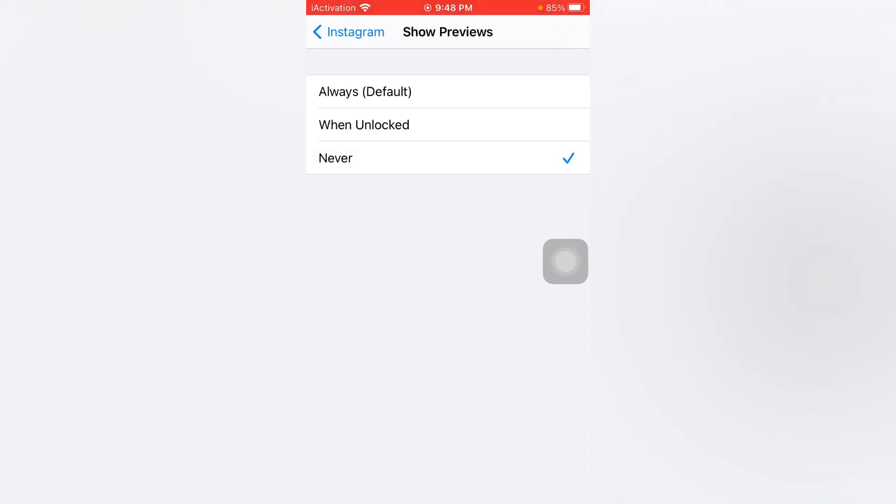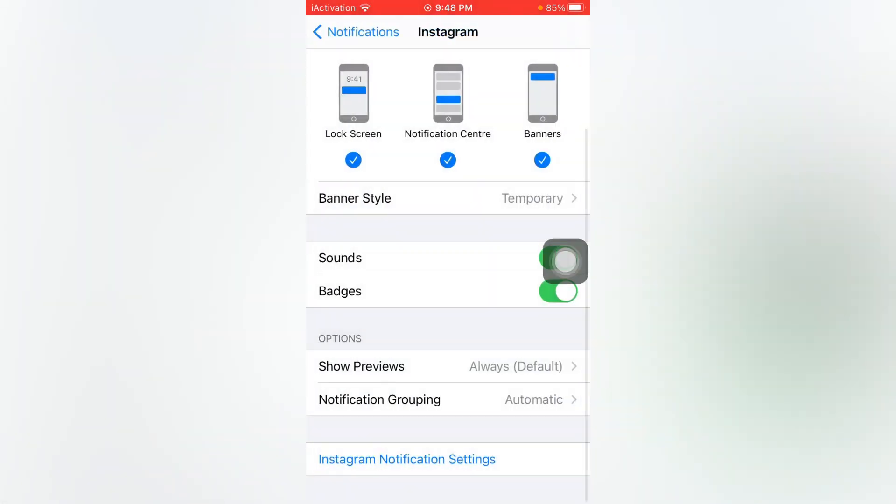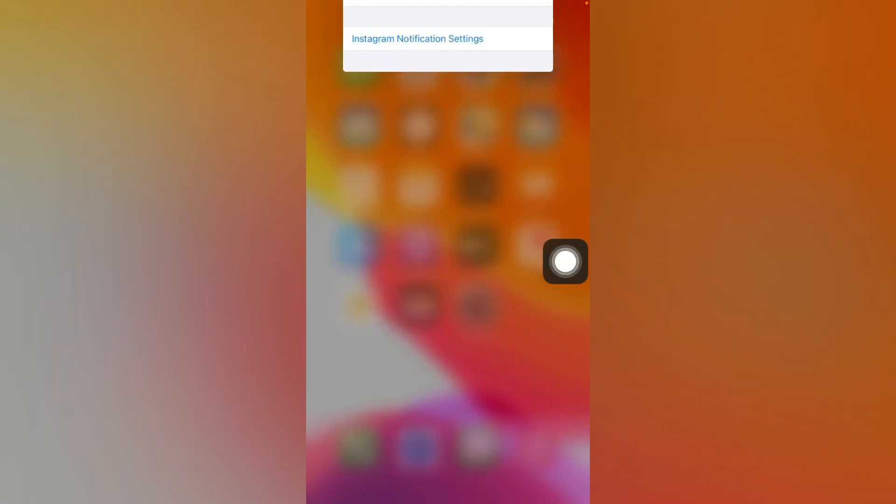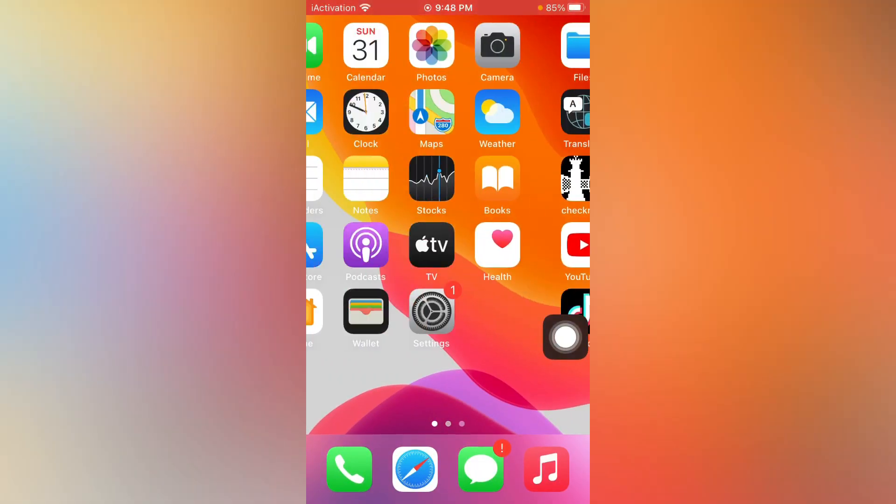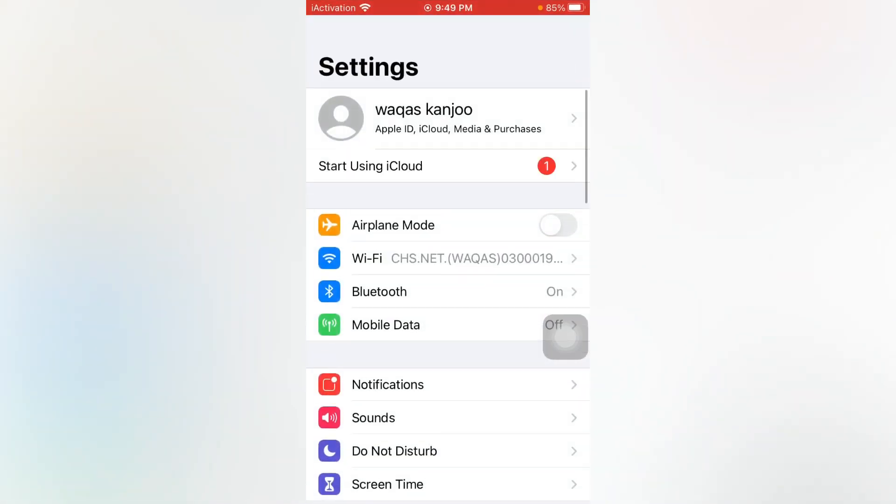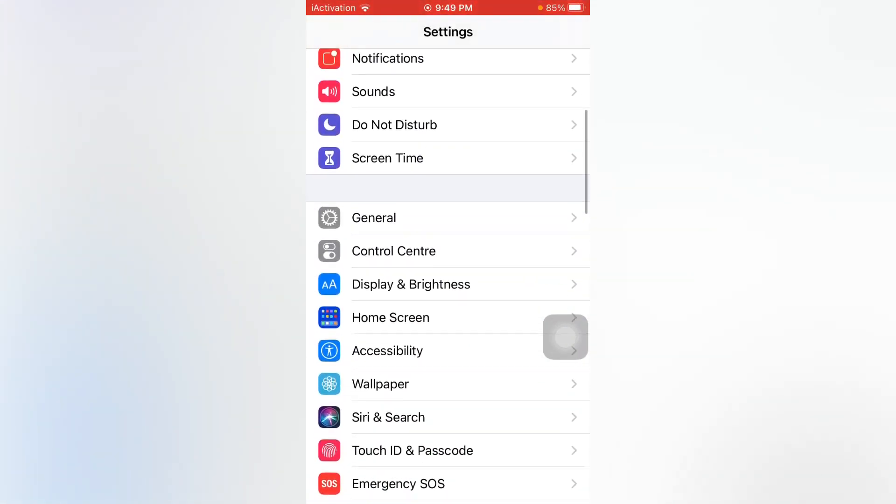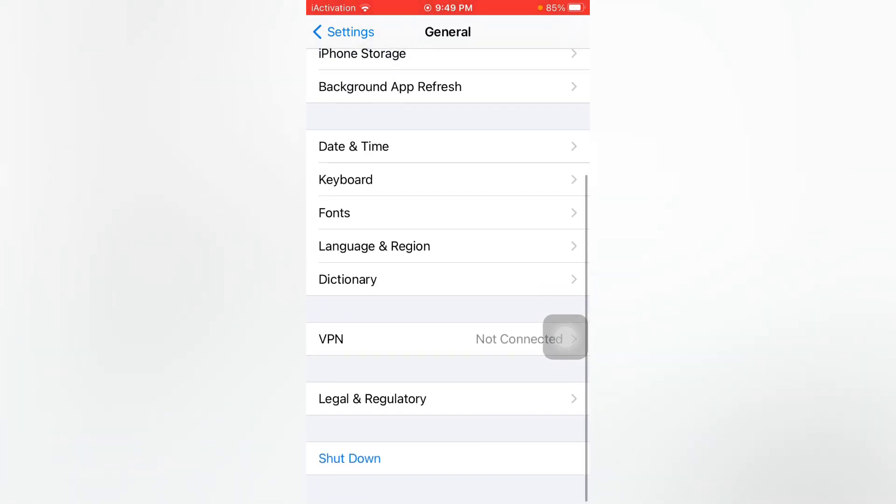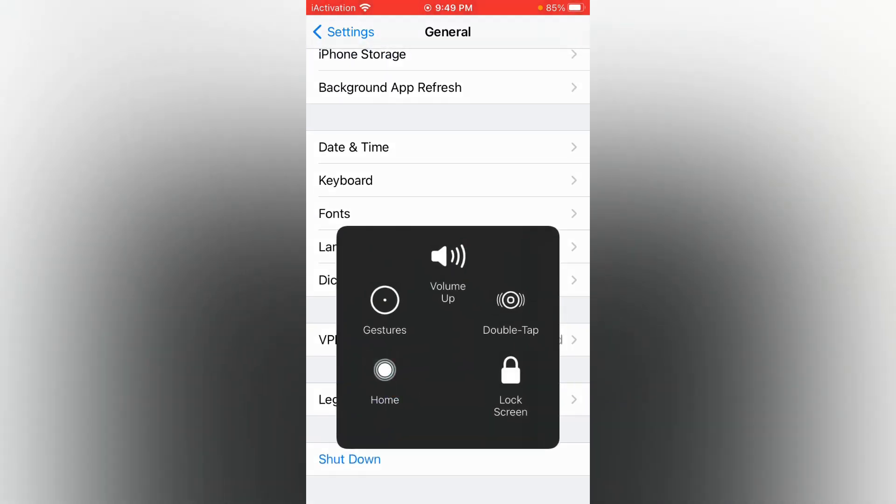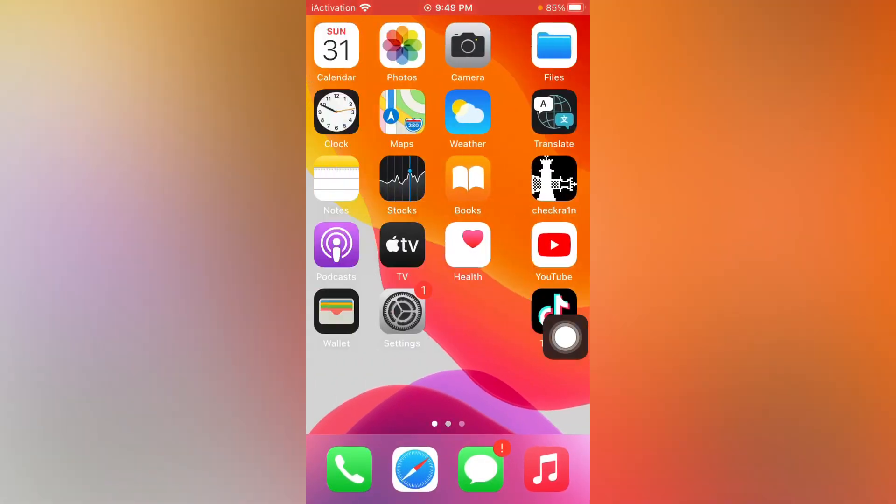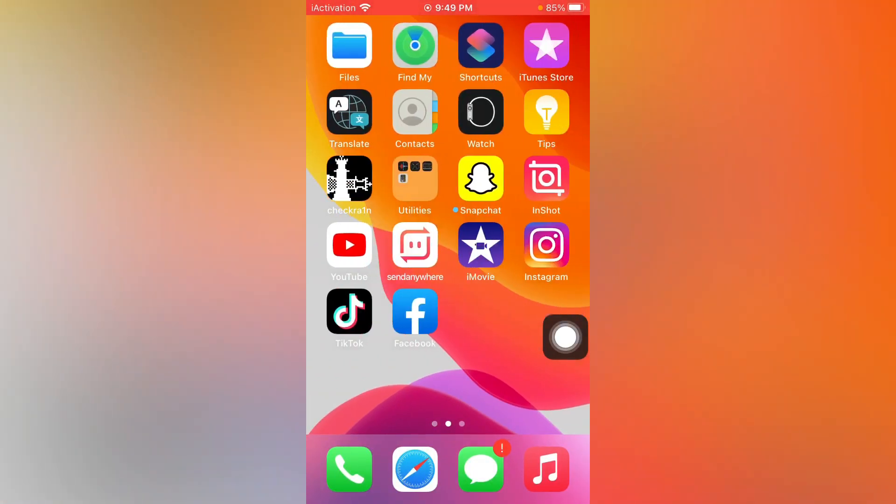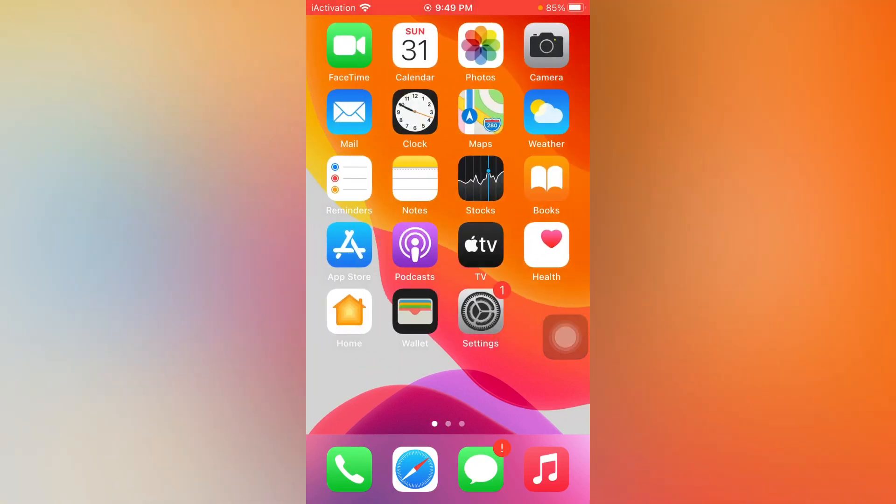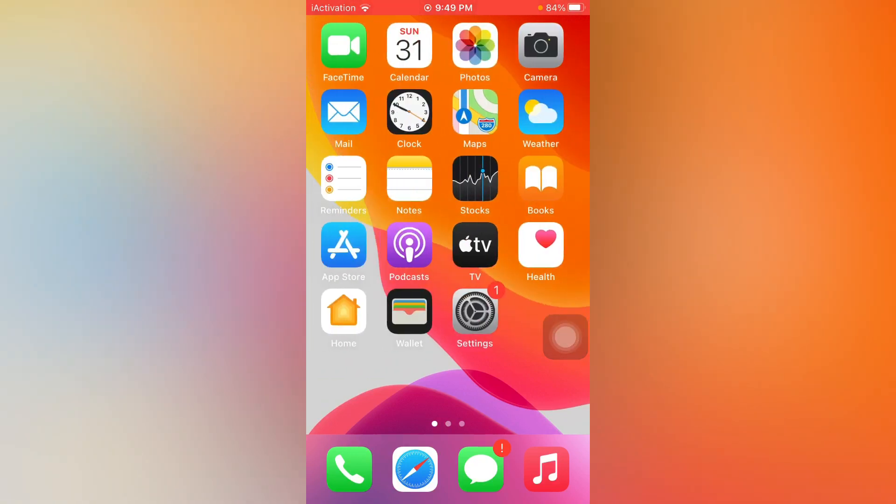If that solution is not working, then move to the next. The next one is open Settings. Now tap on General, scroll down and tap on Shut Down, and turn on your iPhone for 5 to 10 seconds. If that solution is not working, then move to the next.